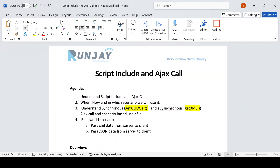There are so many questions and I'll be answering all those questions. I'll be making a couple more videos related to Script Include and AJAX call. We will be discussing what is the use of Script Include, when we can make a call from client side to server side, and what is getXML and getXMLWait — there are a lot more functionalities related to Script Include.